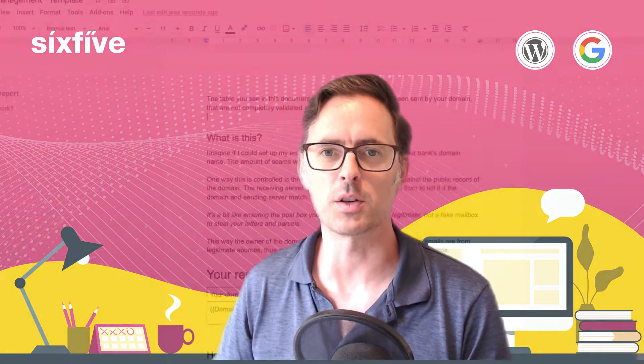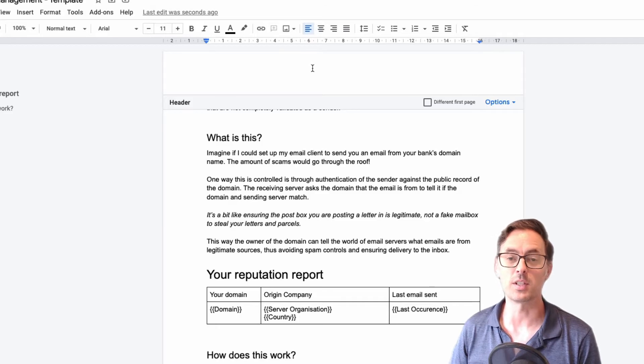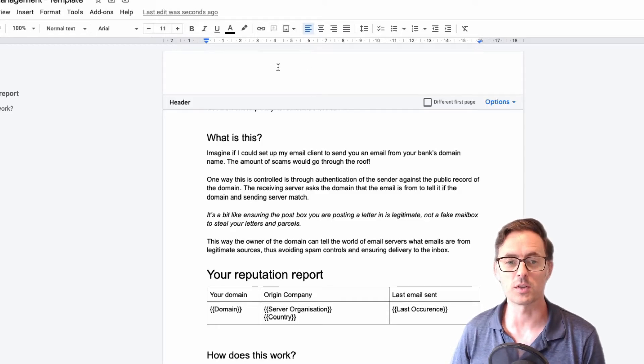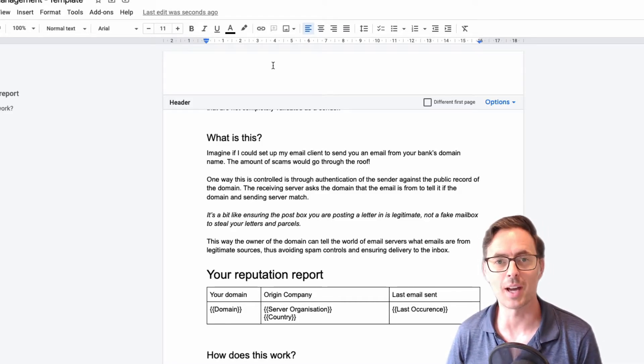So here's a document I have already. And if you didn't know already, if you just click in this white space up at the top, you can edit your header.